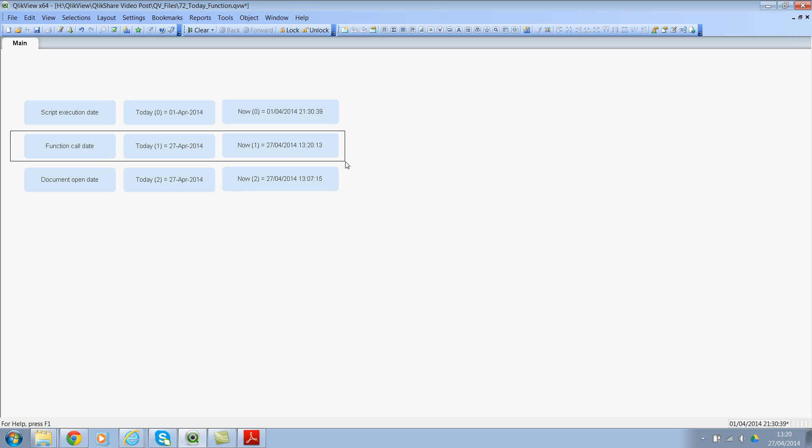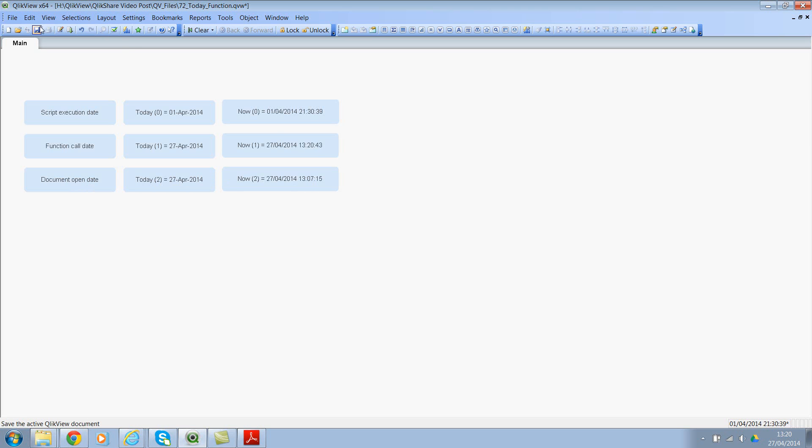And interestingly there's a third option which is document open date. So if you specify the parameter as 2, it will be the document open date. So I opened the document today again and I've opened it at 13:07, so like 13 minutes back.